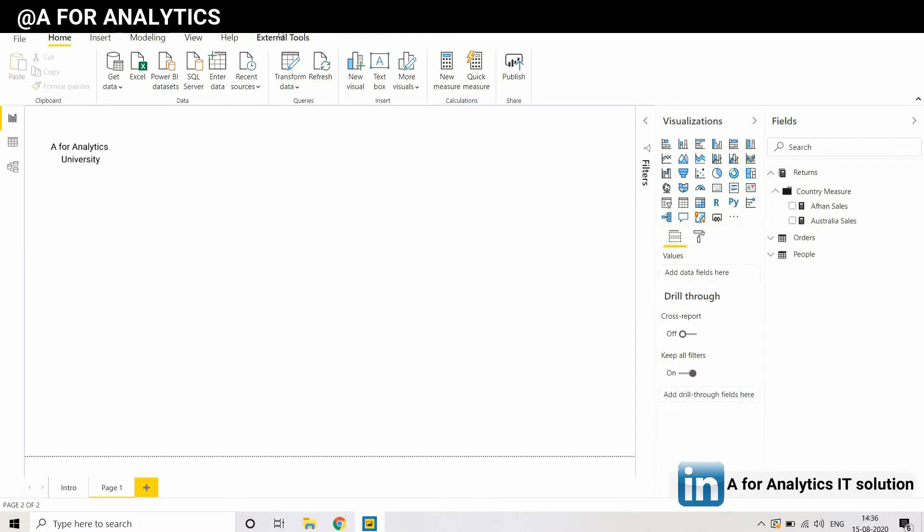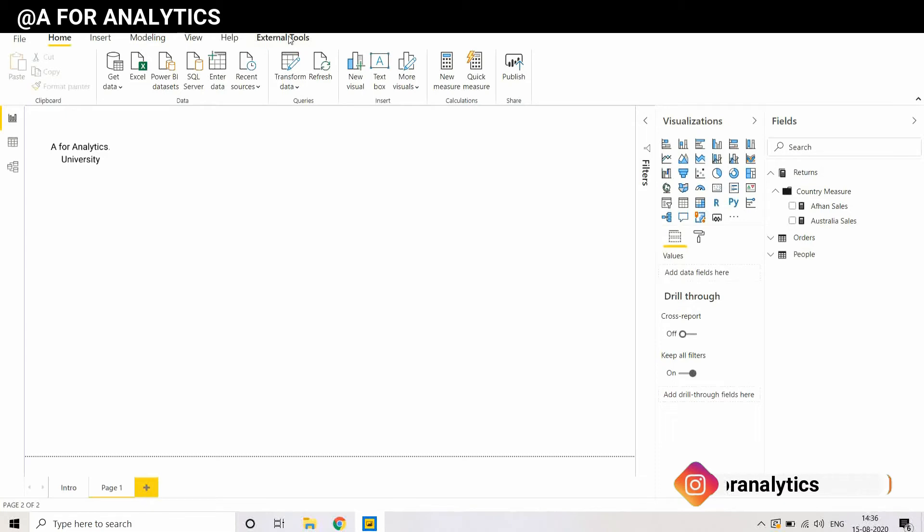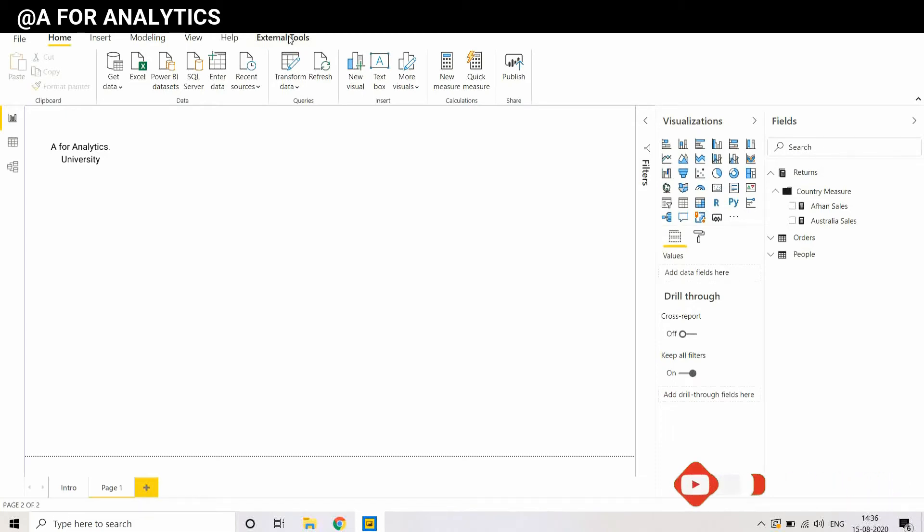So if you don't see this External Tools menu on top of Power BI desktop, it means you're using an old version of Power BI desktop and you need to update it.